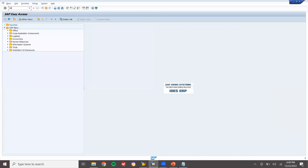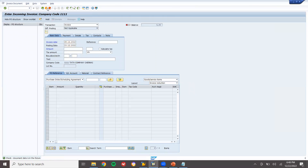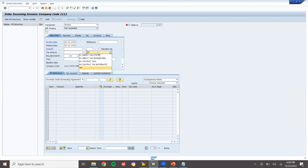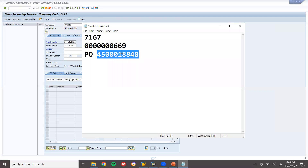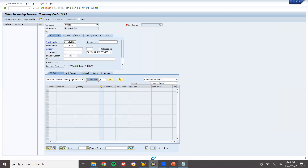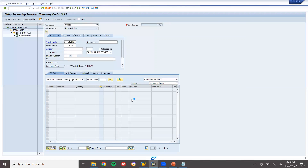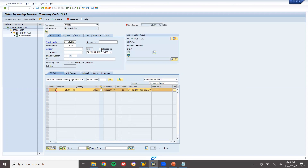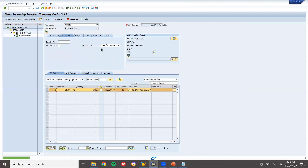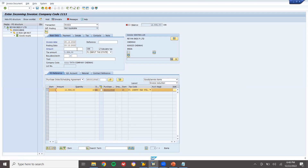Now let me do the vendor invoice — transaction MIRO. I accept the stock as unrestricted. Enter the invoice date, select tax F1, and enter the PO number. Press enter. Calculate tax, click to clear, calculate tax, and enter baseline date. Go to basic data, enter the amount 12936 — balance this out. Press enter and the balance amount is zero. You can save it directly.